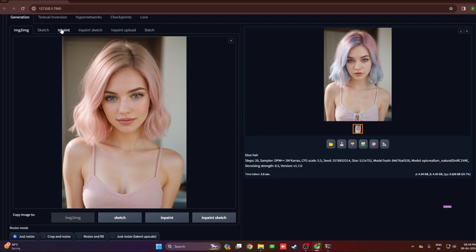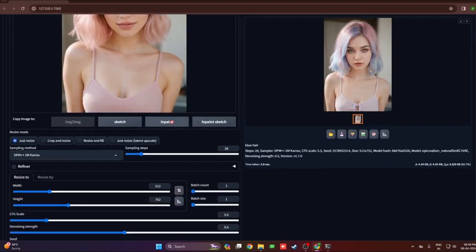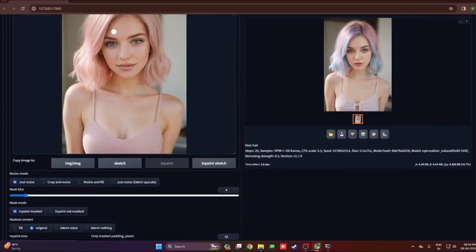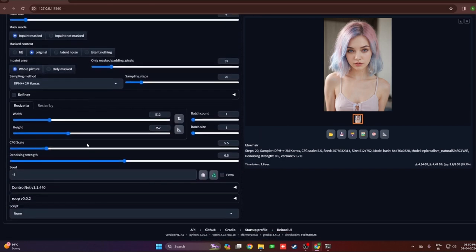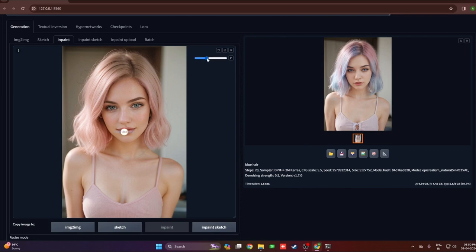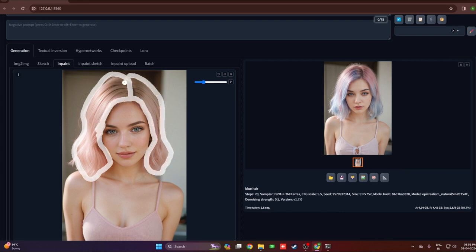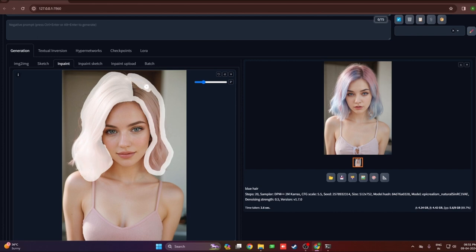The problem we saw won't occur with the inpaint option. In inpaint we work on a specific part of the image using a mask. I'm going to copy the image to inpaint. The image is loaded in inpaint — most features are the same as image-to-image with some new parameters added. On the right-hand side of the image there is a pointer we can use to create a mask or paint on top of the existing image. Since I was trying to change the hair color, I'll paint on top of the hair of the model.